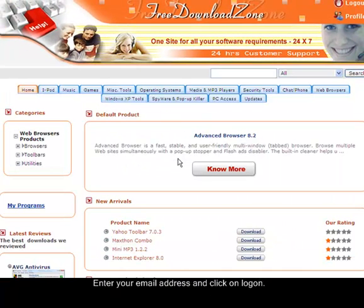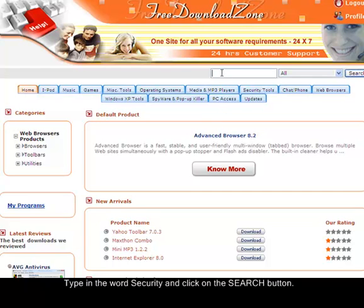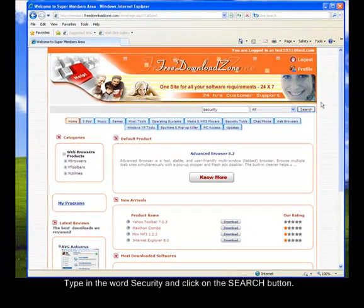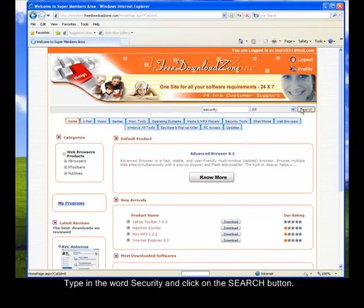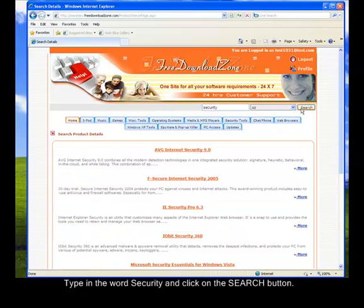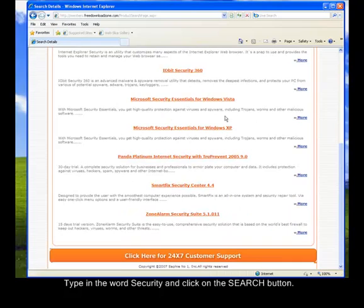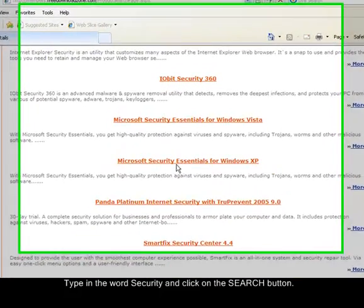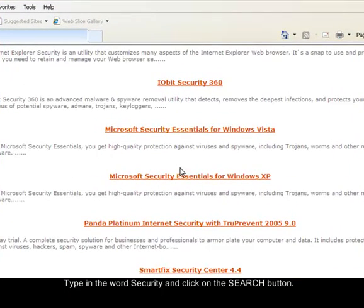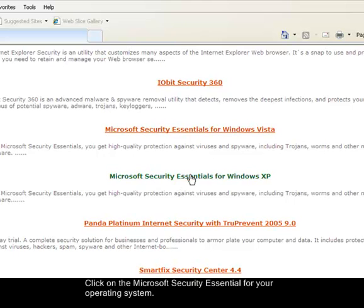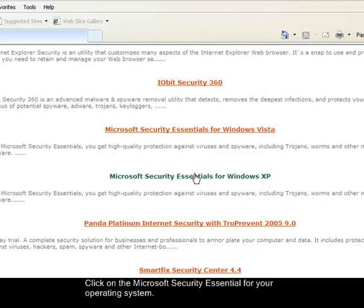After you have logged in, you just need to type in the search box Security, and then click on Search. So you will see here, if you scroll down, you will see the two installers for the Microsoft Security Essentials. One is for Windows Vista, and one is for Windows XP. So my operating system is Windows XP, so I will choose this one.